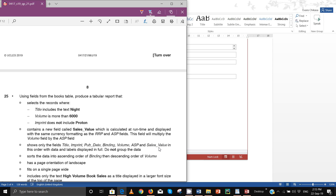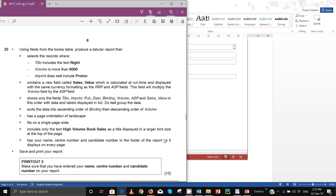In step 25 we are actually creating some reports. Using fields from the books table, produce a tabular report that selects records where the volume is more than 6000, does not include cotton, and contains a new field called sales value which is calculated and displayed with the same currency formatting as RRP and ASP. This field will multiply the volume field by the ASP field.